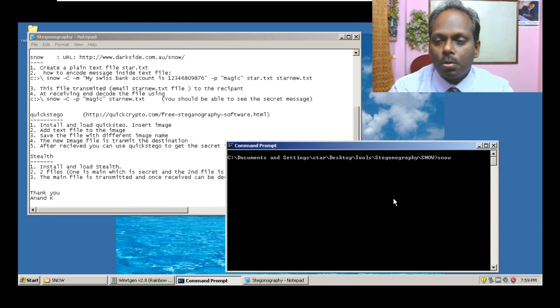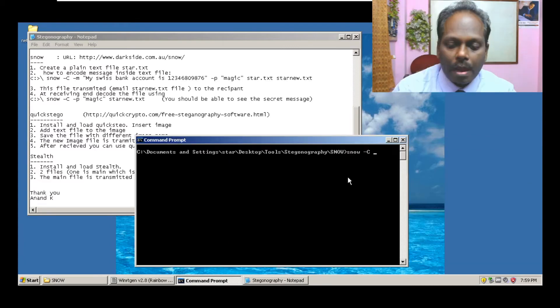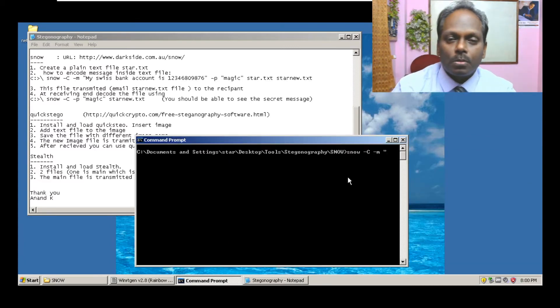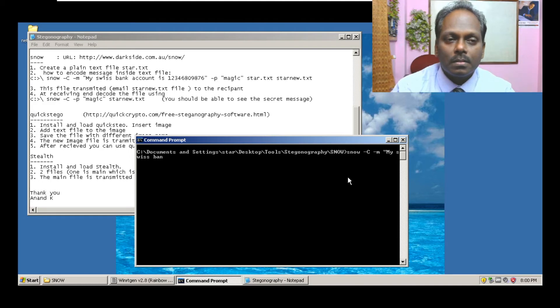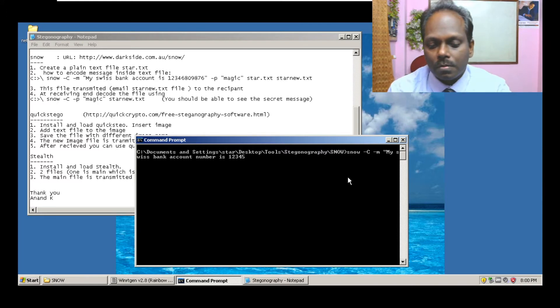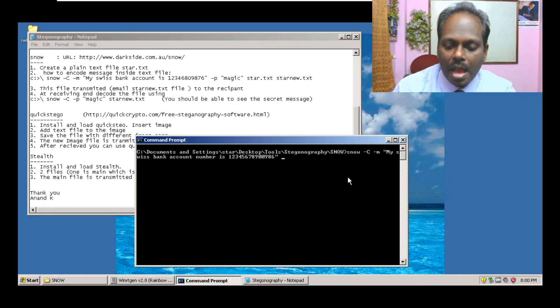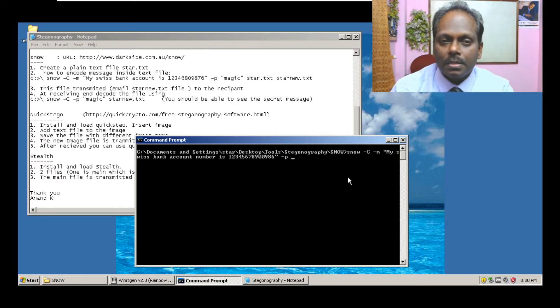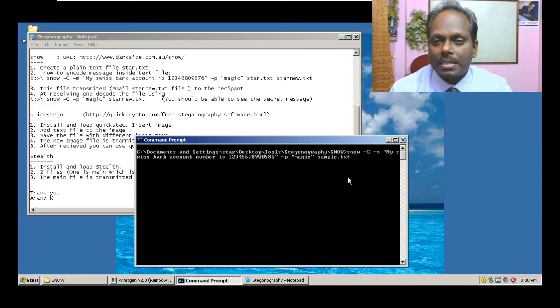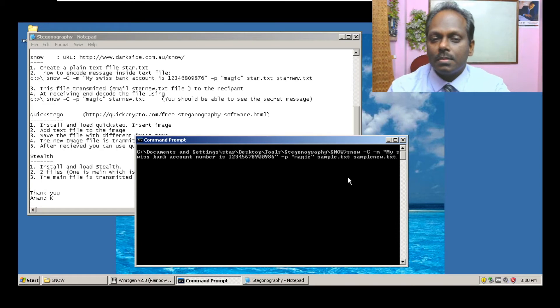I can say snow hyphen capital C for create, hyphen M for message. So my Swiss bank account number is 1234567890 and say hyphen P for password, I can do magic. What's my file? Sample.txt to sample_new.txt.